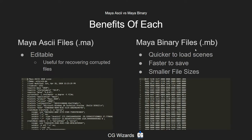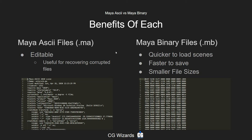The difference between the two: Maya ASCII files are editable. If you open up an ASCII file, you can actually go line by line and edit out things as needed. This is generally useful when you potentially run into a corrupt scene — a scene file that won't open or will crash on trying to open. You can go in and edit out specific lines or specific nodes that are causing these issues.